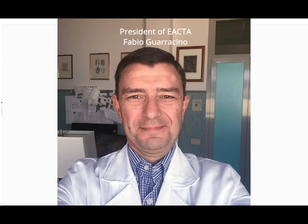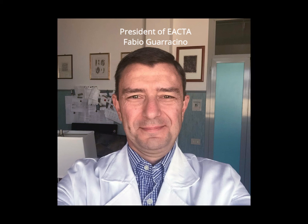A very special thank you goes to all our friends and colleagues connected from all over the world for attending and making this webinar possible. We could have excellent speakers, but with no audience the webinar would not be a success. I take this occasion to announce the next IACTA webinar from the Thoracic Scientific Subcommittee, which will be held on March 25. Please mark your calendar. Thanks everybody for joining and participating.